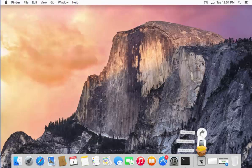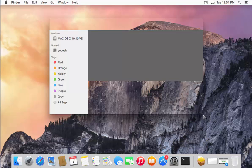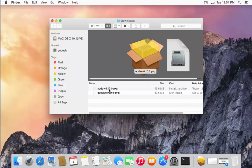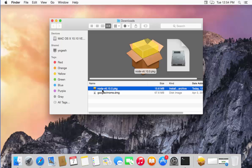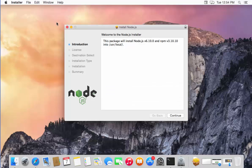My download is complete, so I'm going to go to my Downloads folder and there I can see this Node.js version 6.10.0 package. I'm going to double-click on it, and this is going to start a wizard — it's really easy to follow.